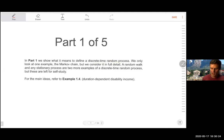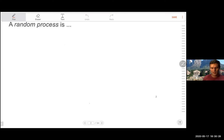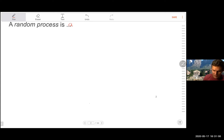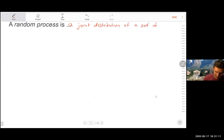A random process doesn't require new mathematics. We can use a set of random variables, but a set of random variables isn't enough to define a process. They have to be ordered and take on values from the same state space set. Lastly, it's not enough to know the marginal distributions — you also have to know the whole joint distribution and how the marginal distributions relate to each other. So a random process is a joint distribution of a set of S-valued random variables.